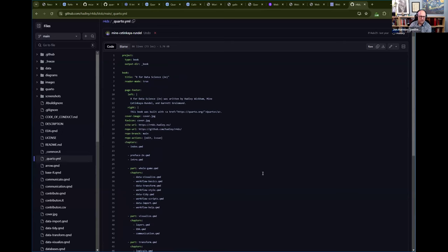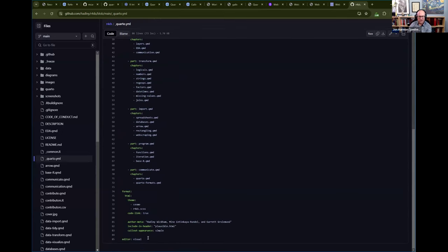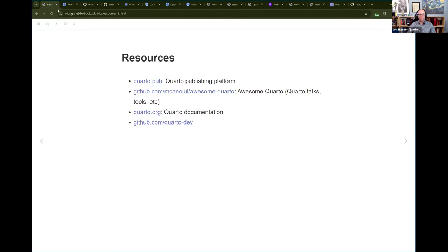Another aspect I didn't really show: in RStudio there's a visual editor for Quarto — and I think there's a visual editor for R Markdown as well — but I've been using nothing but Quarto lately.